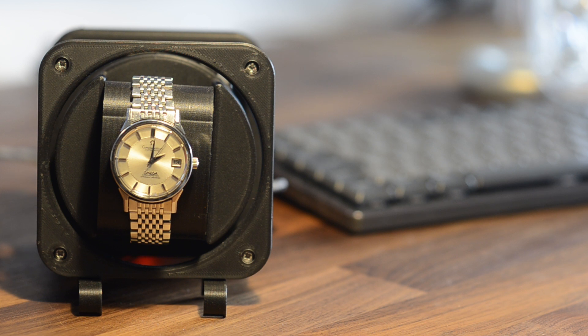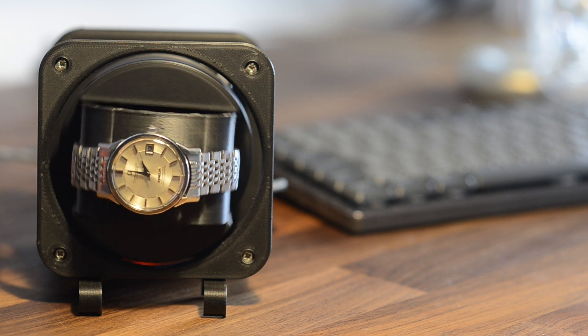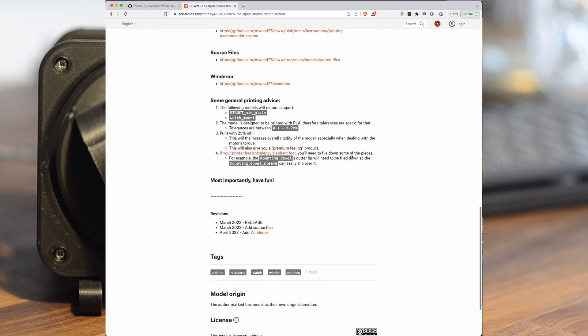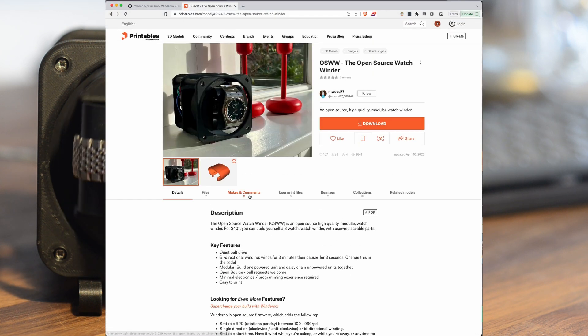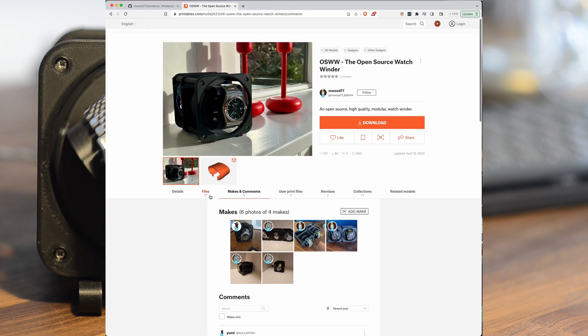So the open source watchwinder is a 3D printed winder that you're seeing on your screen right now. It's remixable, fully documented, and beginner friendly. It's also completely free.